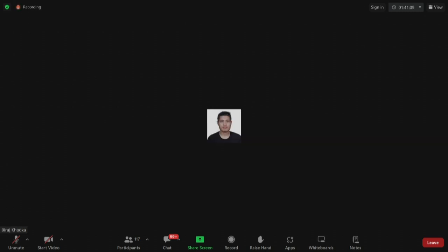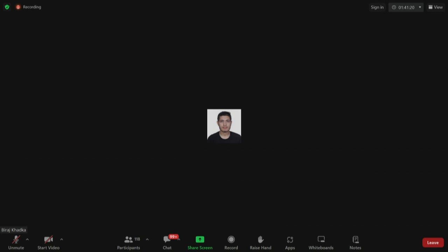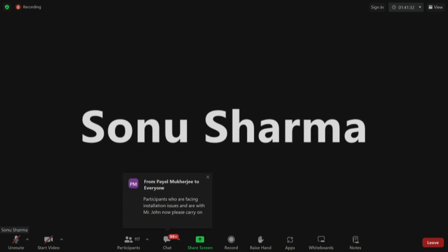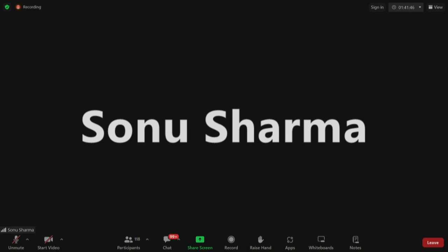Hello everyone and Nikita — I have provided a link to CFD Direct where you can see the basic Linux commands and get used to them. I will provide the link again. Can I ask a question? Sure. I'm watching the transport properties file — there is a header with a FoamFile header. In some files we use this location term and in some files we don't. Is there a specific reason, or can we remove it?